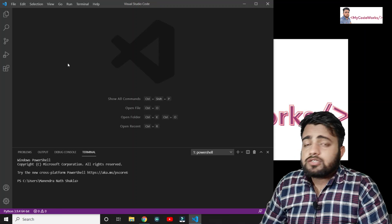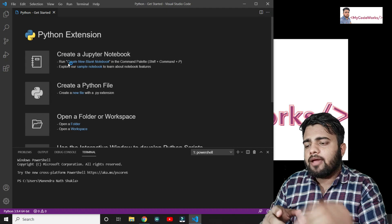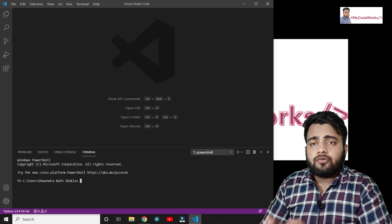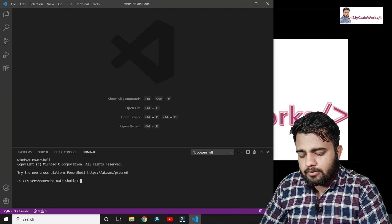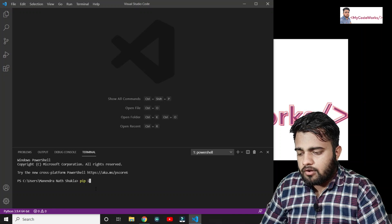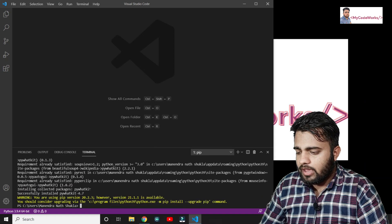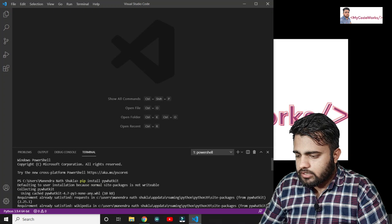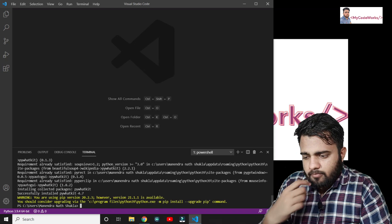In order to automate our WhatsApp, we need just one library called pywhatkit. We are going to install pywhatkit. Just run: pip install pywhatkit. It's showing that I have already installed pywhatkit, so the library is ready to use.